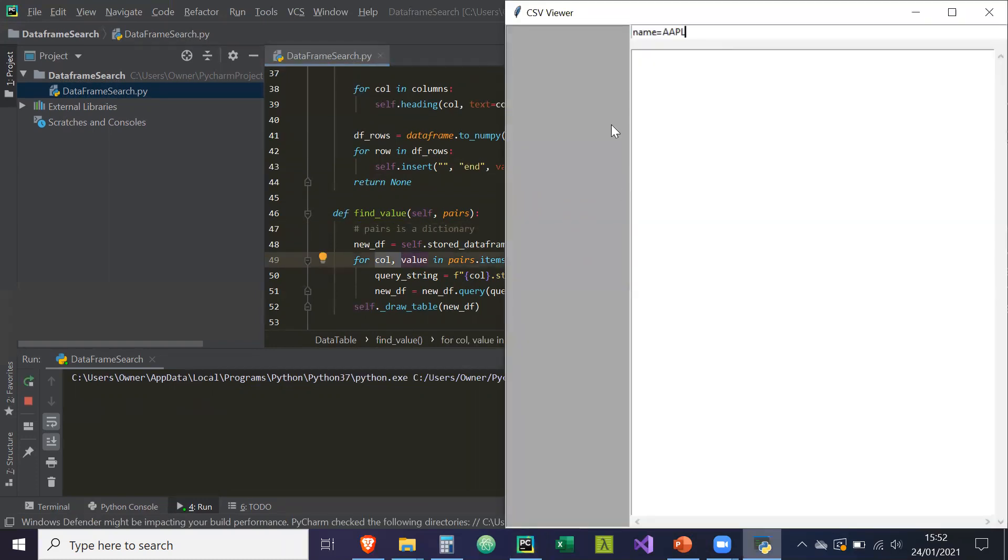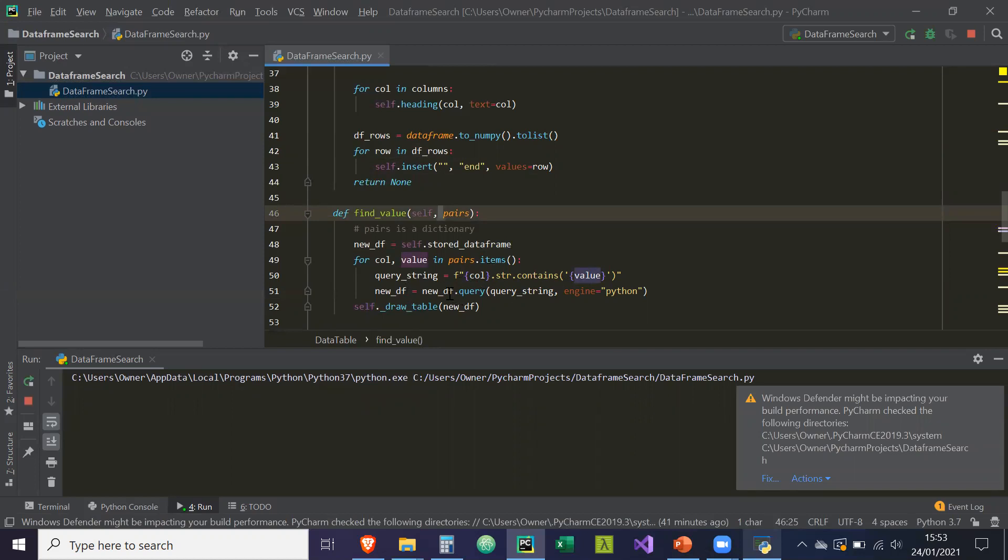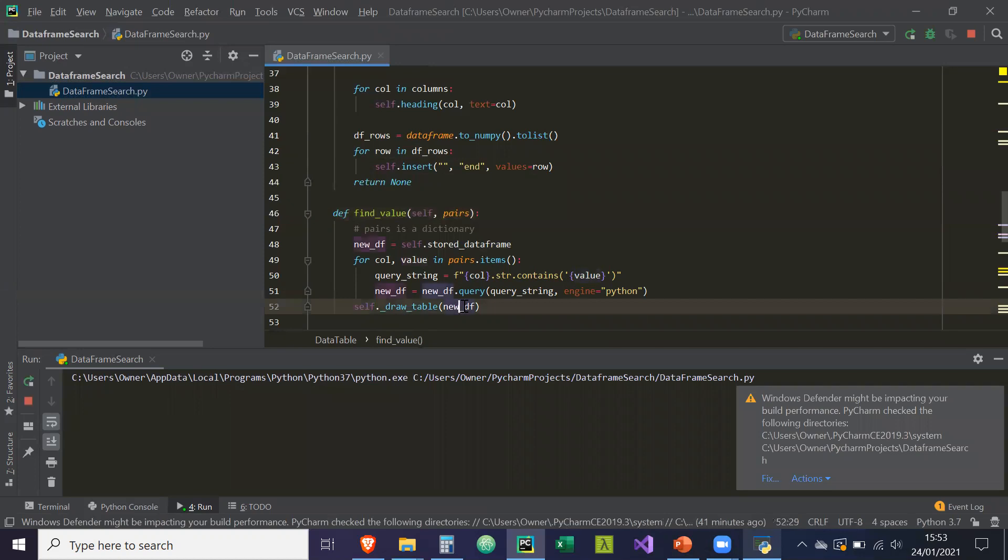So it's going to get the column, which is name and the value, which is apple. And then it's going to check the data frame for any string that contains apple in the column name. And it's going to create a new data frame from that. And it's just going to keep creating new data frames until we've finished looking over the whole string. And it's going to draw that table so that it shows to the user.